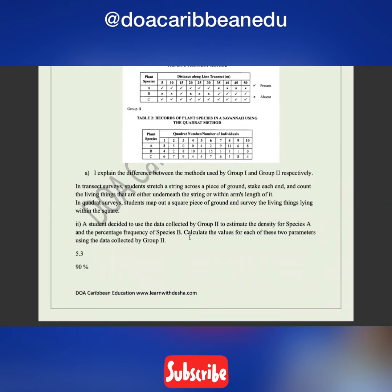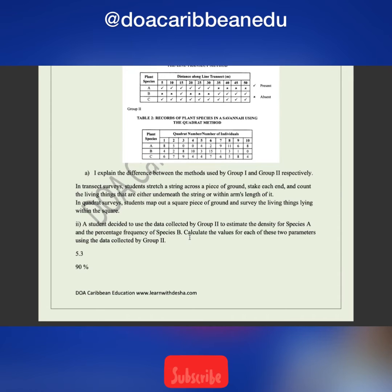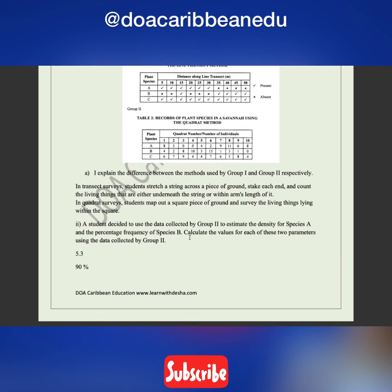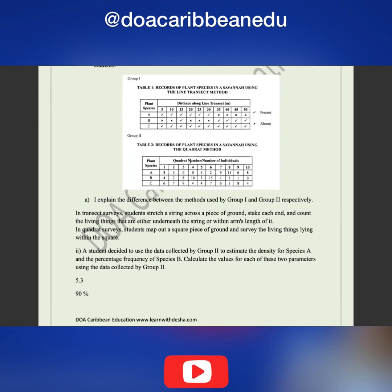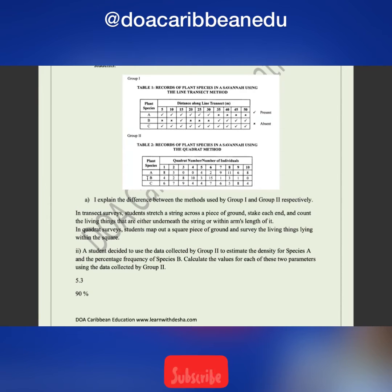Part two says: a student decided to use data collected by group two to estimate the density for Species A and the percentage frequency for Species B. To calculate density, we're only using data from group two which used the quadrat method. You divide the total number of individuals of a species in all the quadrats by the number of quadrats times the quadrat area.